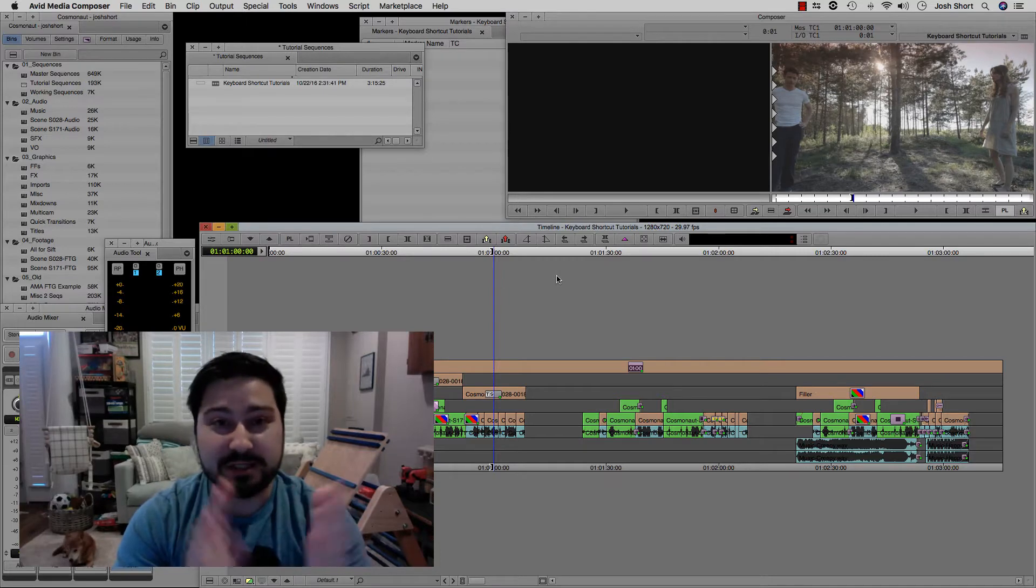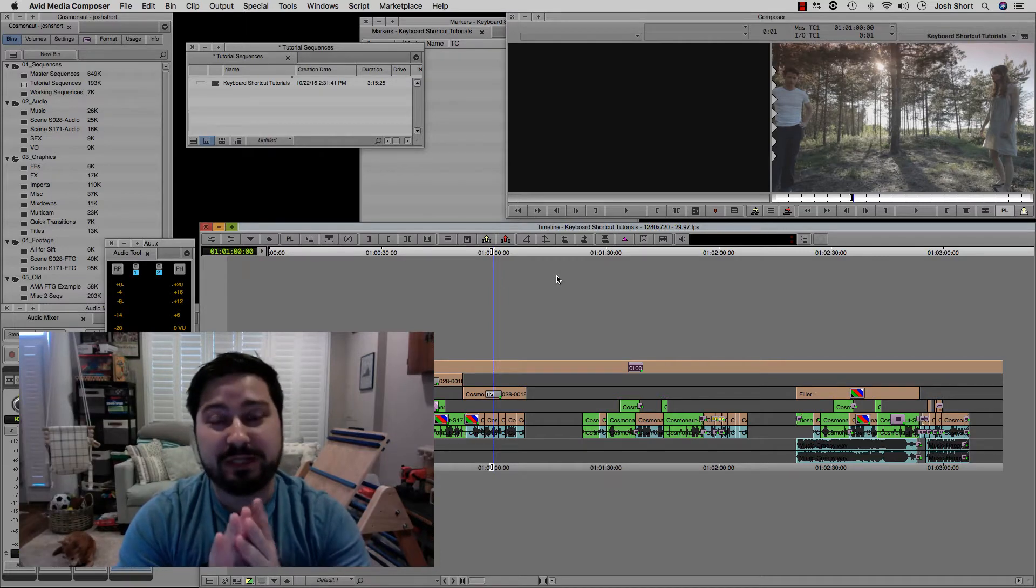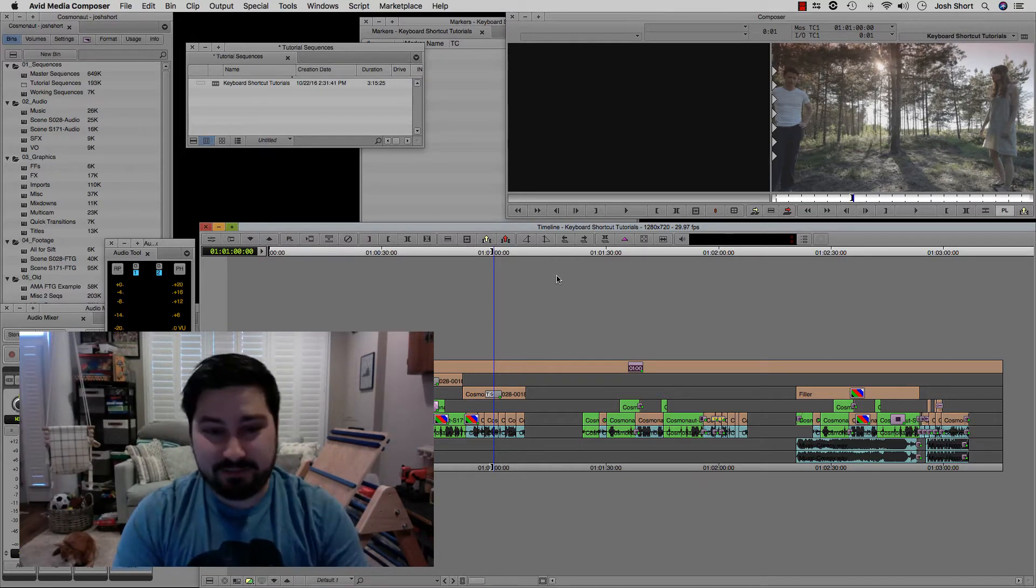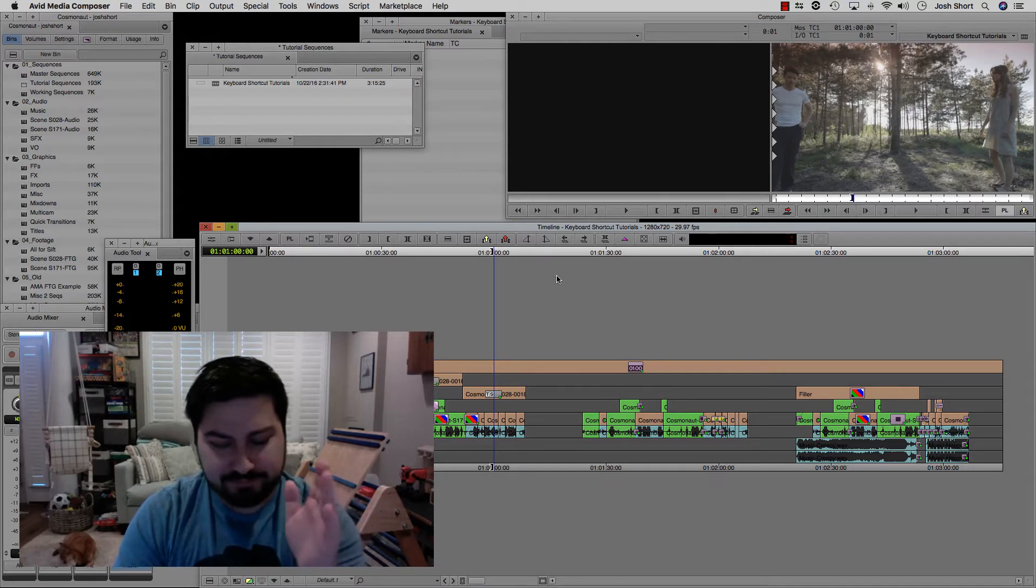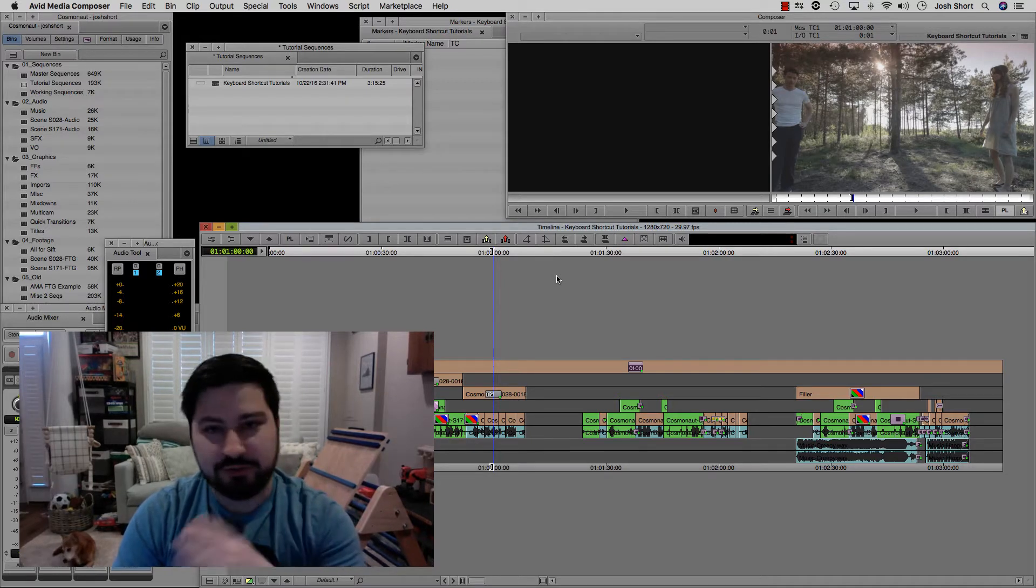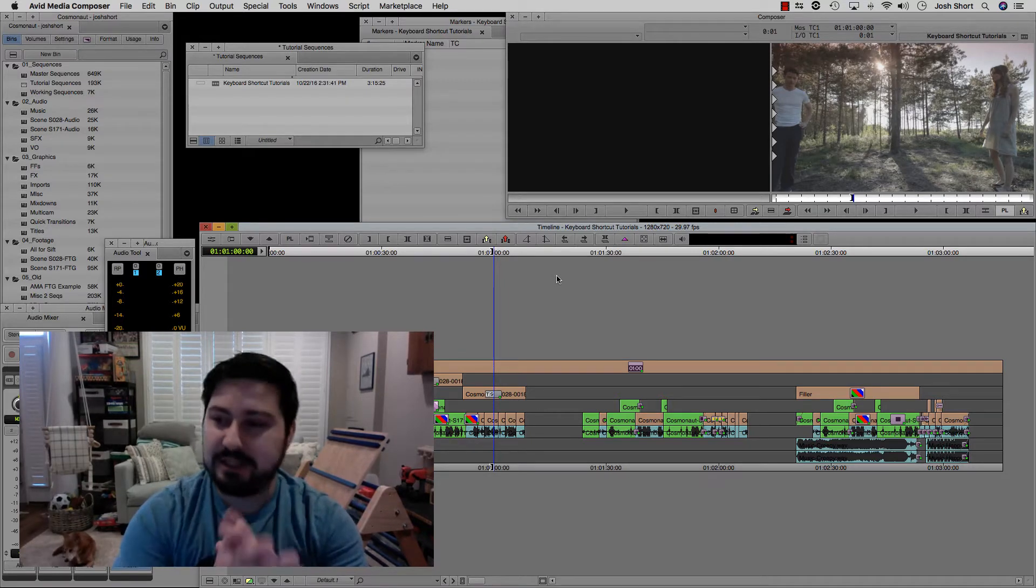So something you'll want to do is enable play length. What that is in Media Composer, you can set it to like one, two, three minutes.